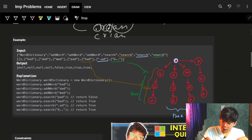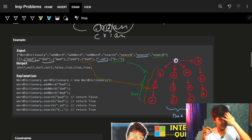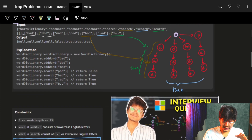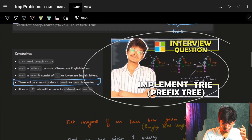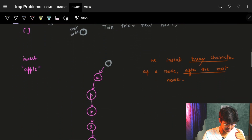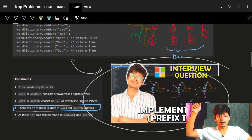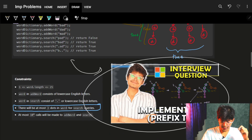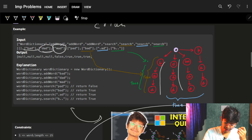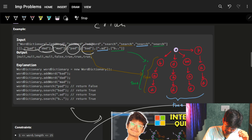Let's quickly see the example. First we added 'bad', then 'dad', then 'mad', then 'pad'. We will see how it is being added - it's just that we are adding each letter one by one. If you don't know about Tries, let me point you to my earlier video. We have 'bad', 'dad', 'mad', and 'pad' all inserted into our Trie.